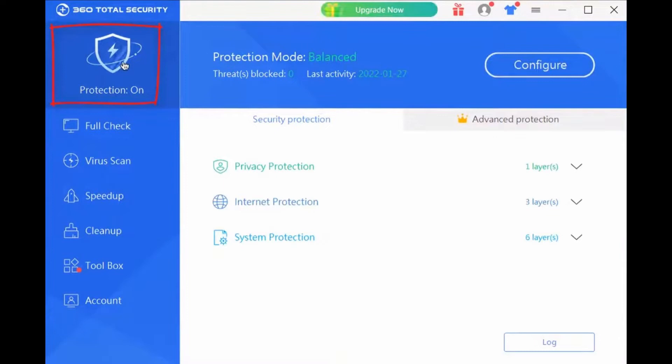In the top-left corner of the screen you see Protection On — just tap there. After that, you need to tap Configure on the right side of the screen.